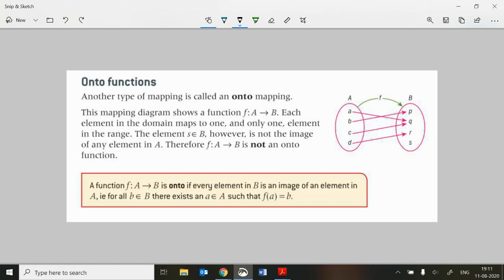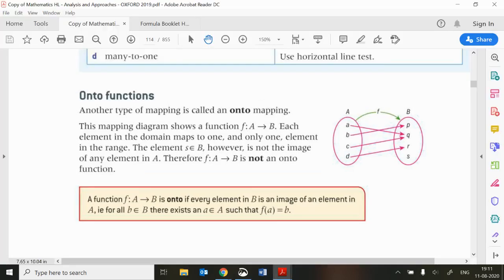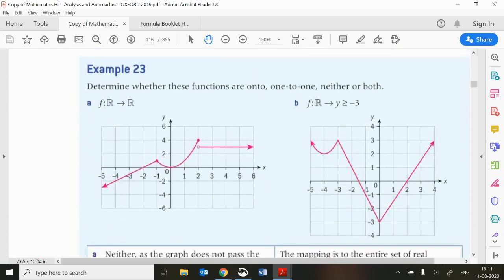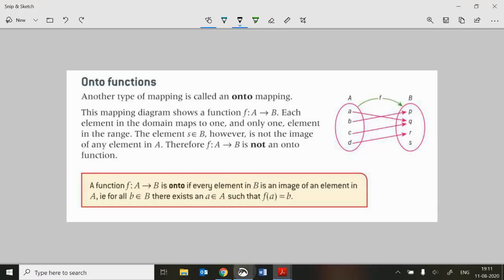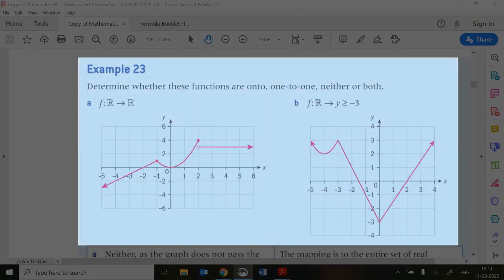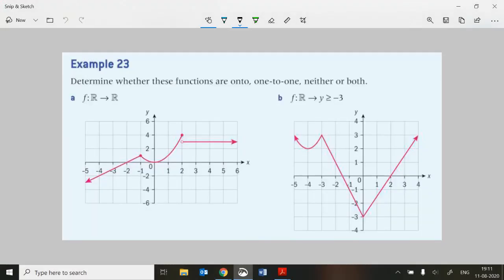This definition of onto functions is new to this course. Let's have a look at example 23, which says: determine whether these functions are onto, one-to-one, neither, or both. Some one-to-one functions can also be onto functions, but onto functions can also be many-to-one.